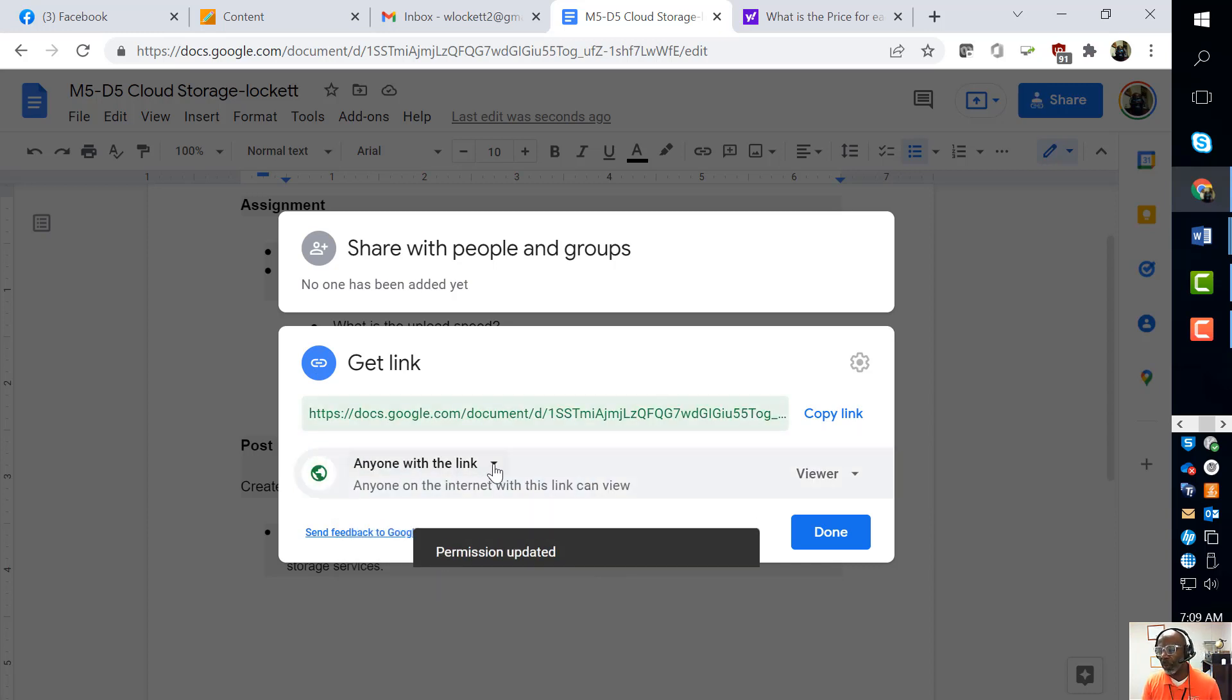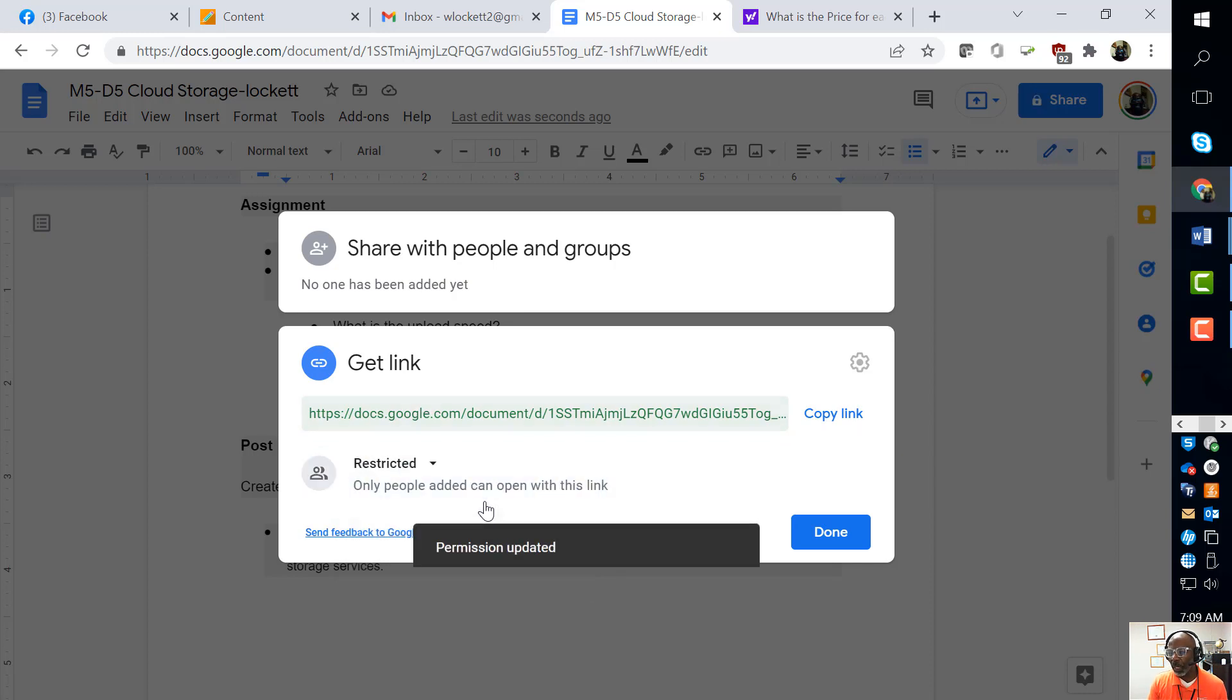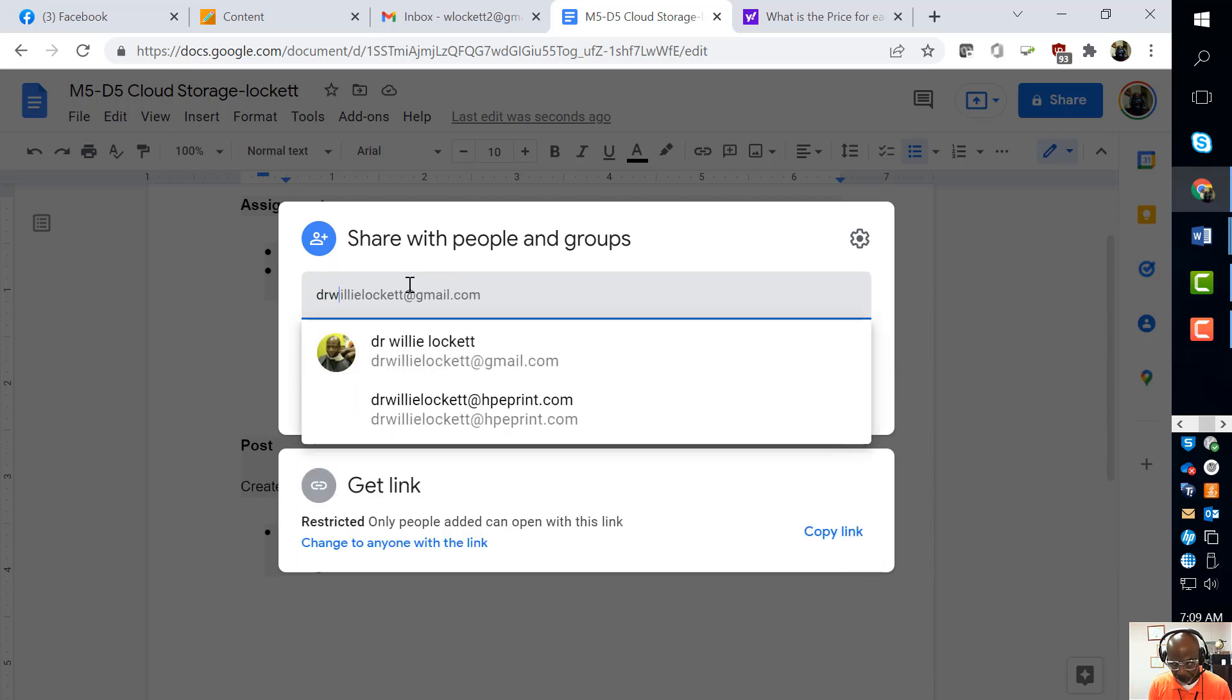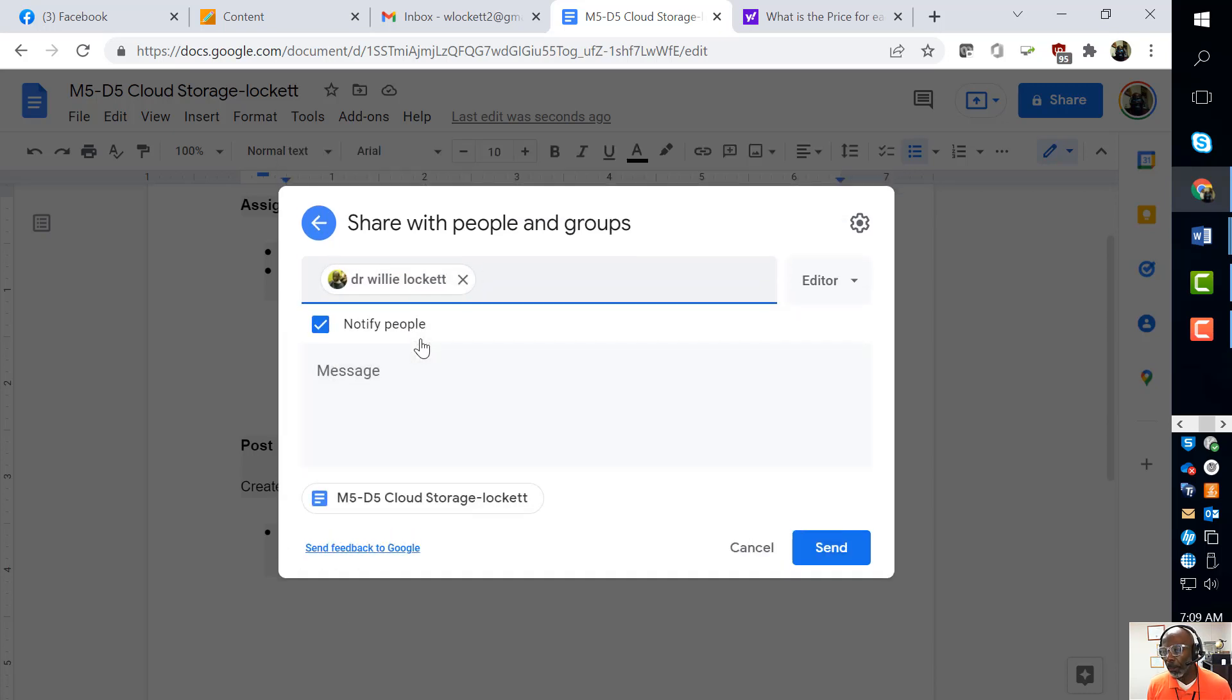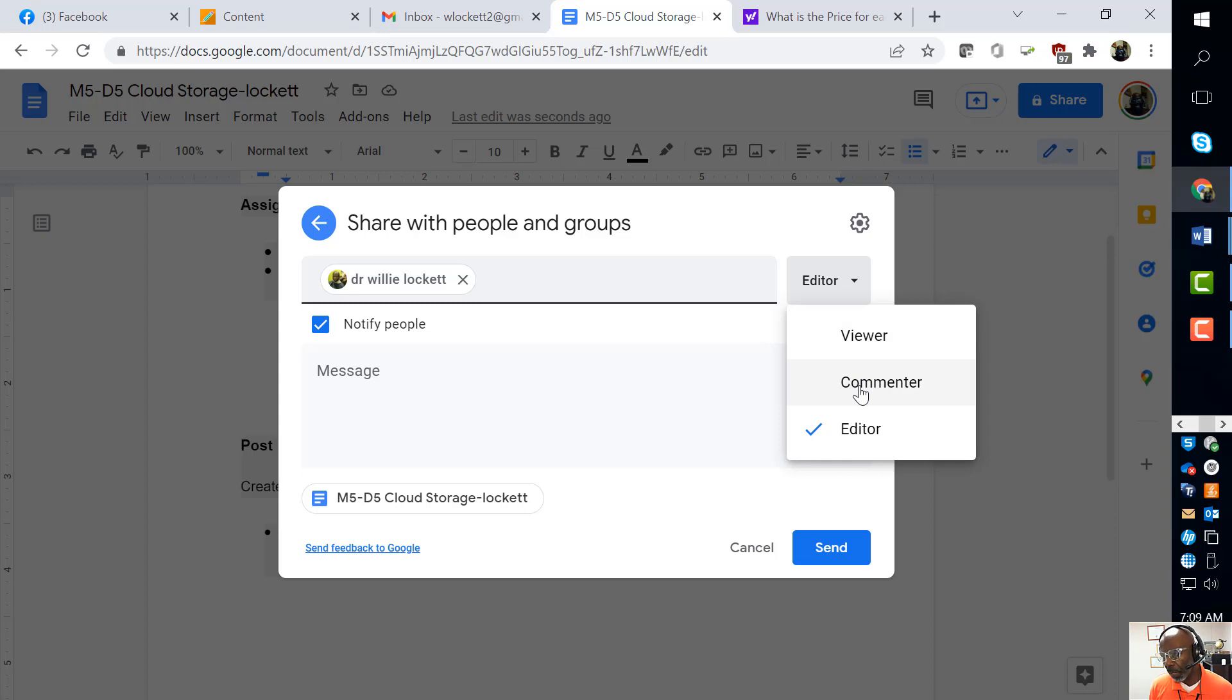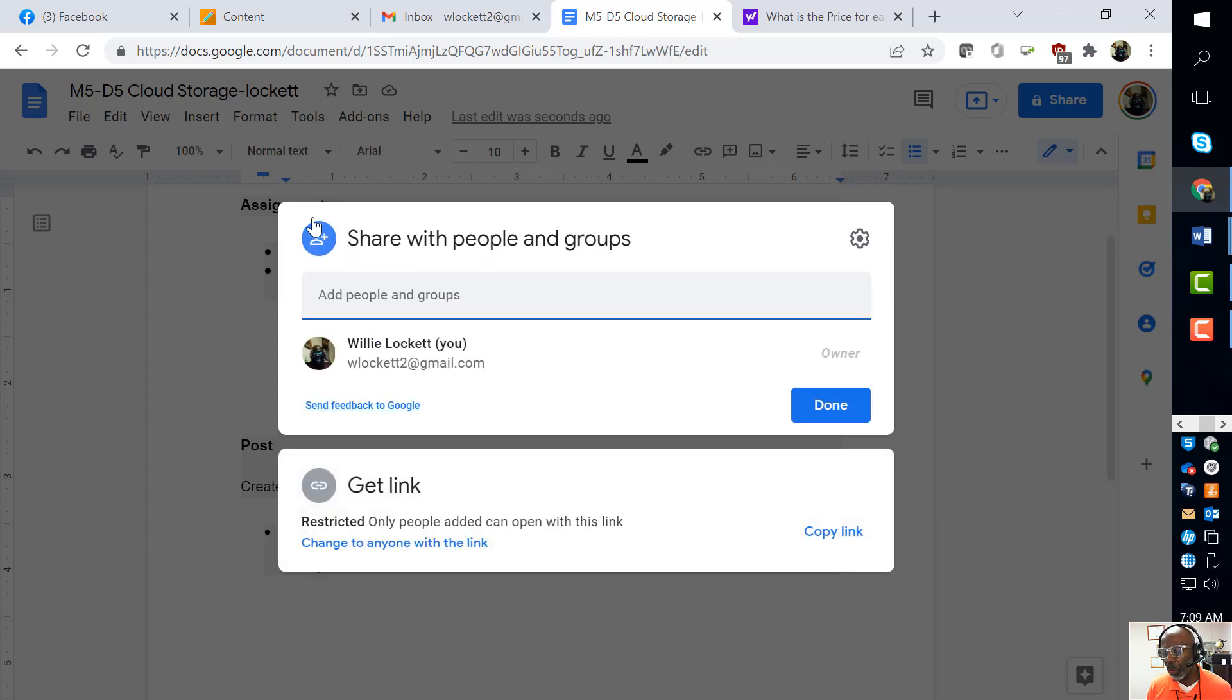If you make it private or restrict it, then only the people that you share it with will have access to it, and you can give them different privileges. If you want them to view it, to comment on it, or to make changes, you can select one of those. But that's not what we want to do.